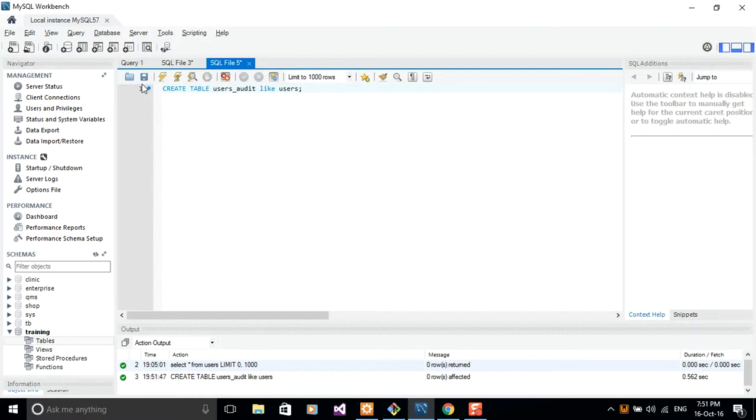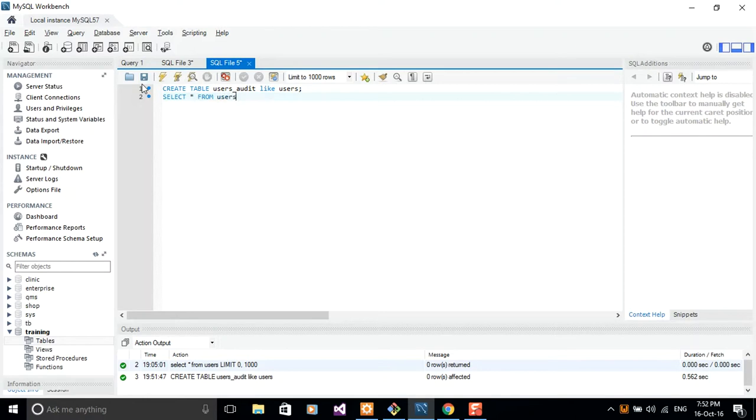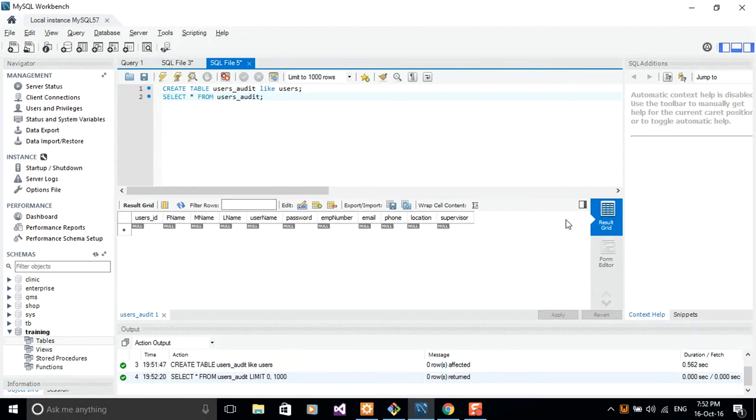So let me say SELECT, select star, select all records from users_audit. Let me just select this command here and then press Ctrl+Enter.